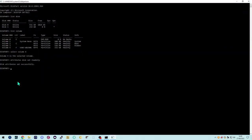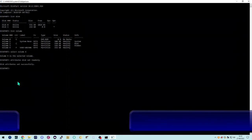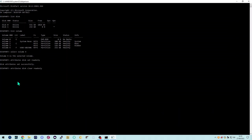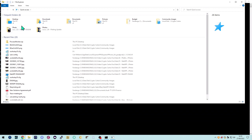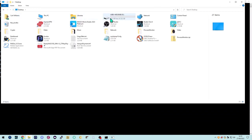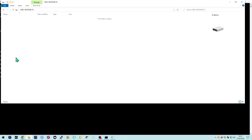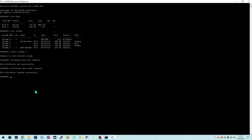Okay, let's put that back to how it was. All we do is change the 'set' command to the word 'clear' — so: 'attributes disk clear read only'. Once again there'll be a similar delay, and then it'll say the attributes have been cleared successfully. Now if we go back and right-click on 'new folder', you'll see we've got our context menu back and delete, cut, and various other things are enabled again.